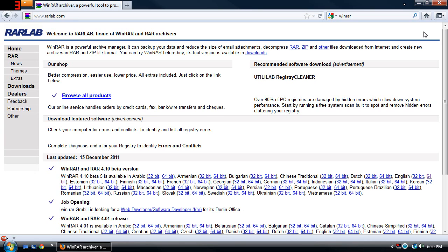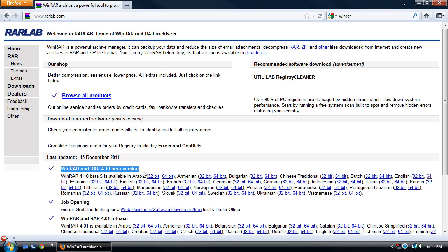What you're going to want to do is go to this website here, rarlab.com. It'll be down in the description below. And you're going to want to install this right here, WinRAR and RAR, if you have Windows.